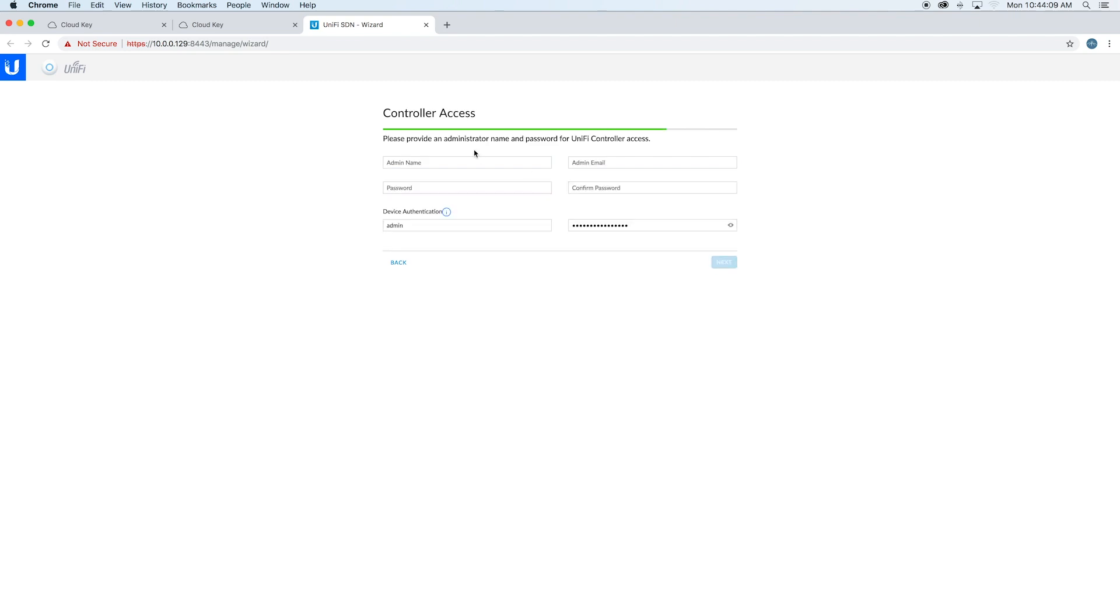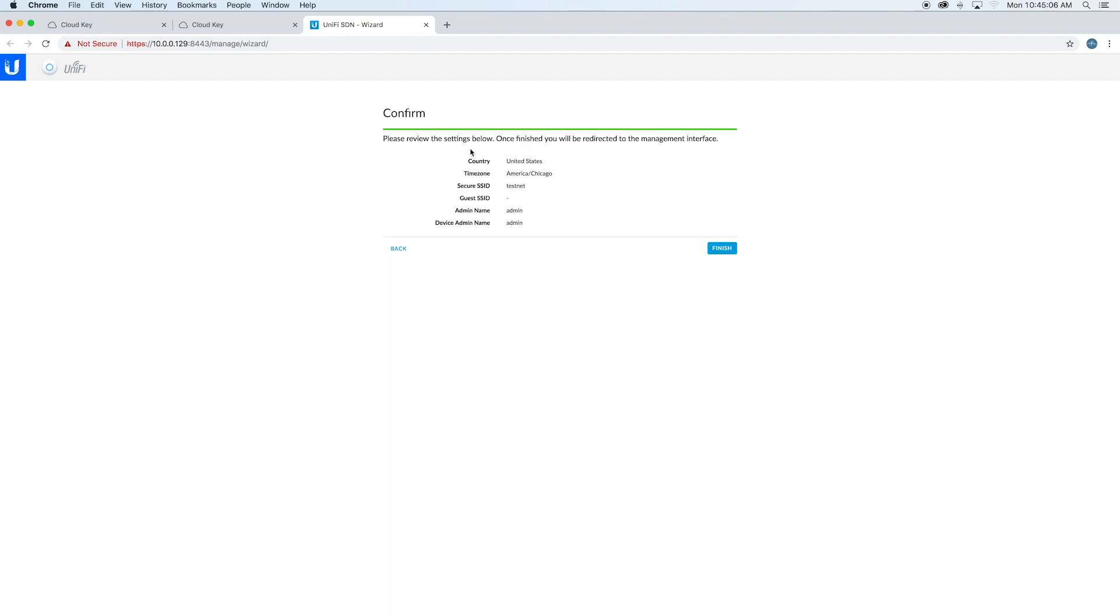Then it wants your admin information. Go ahead and enter that in. Once you hit 'next,' it'll confirm your information that you entered, and say 'finished.'